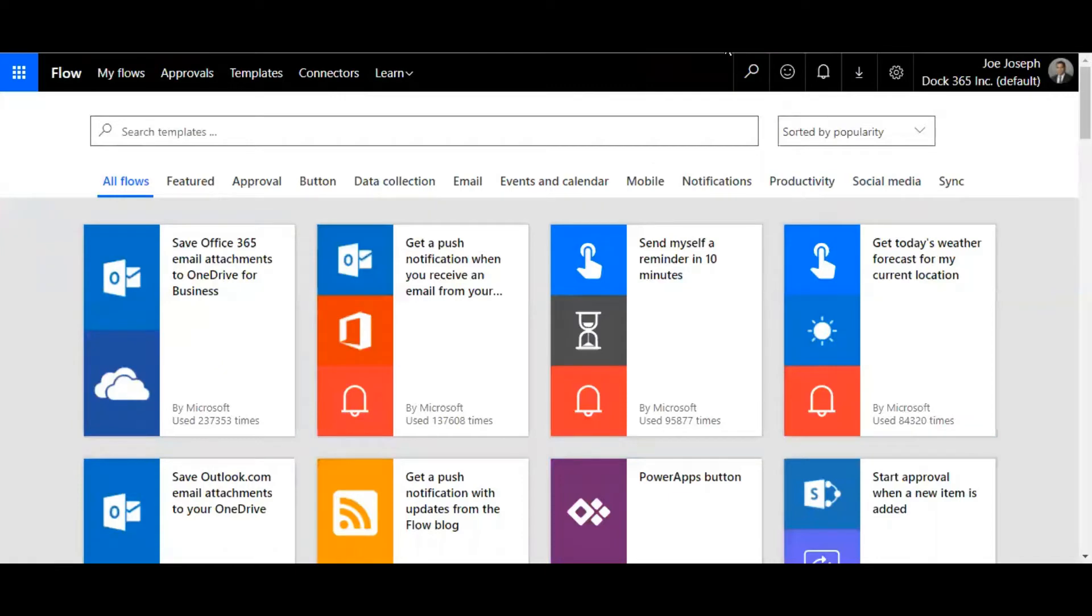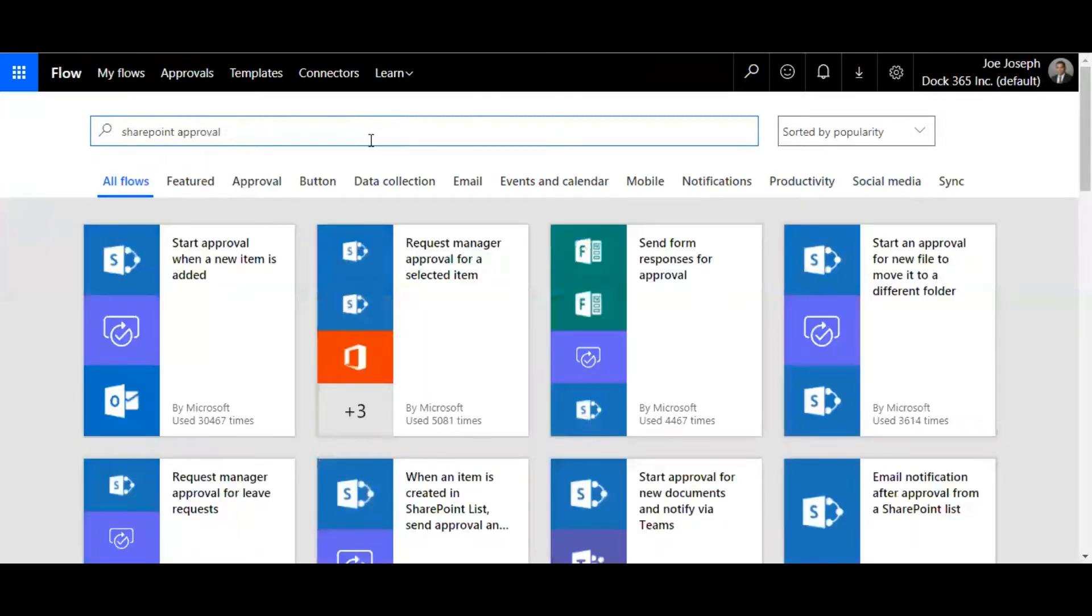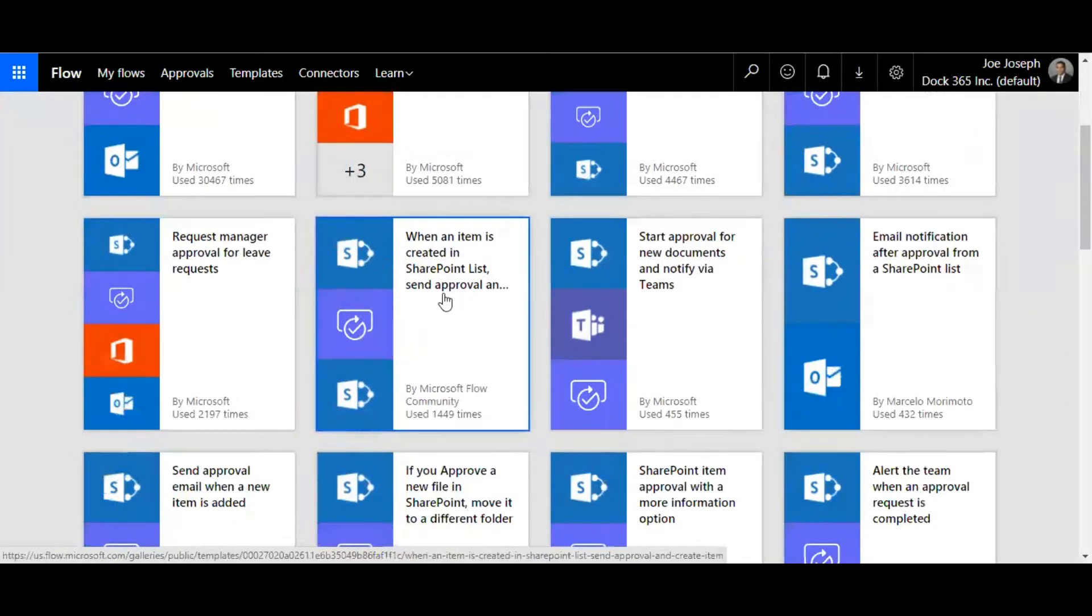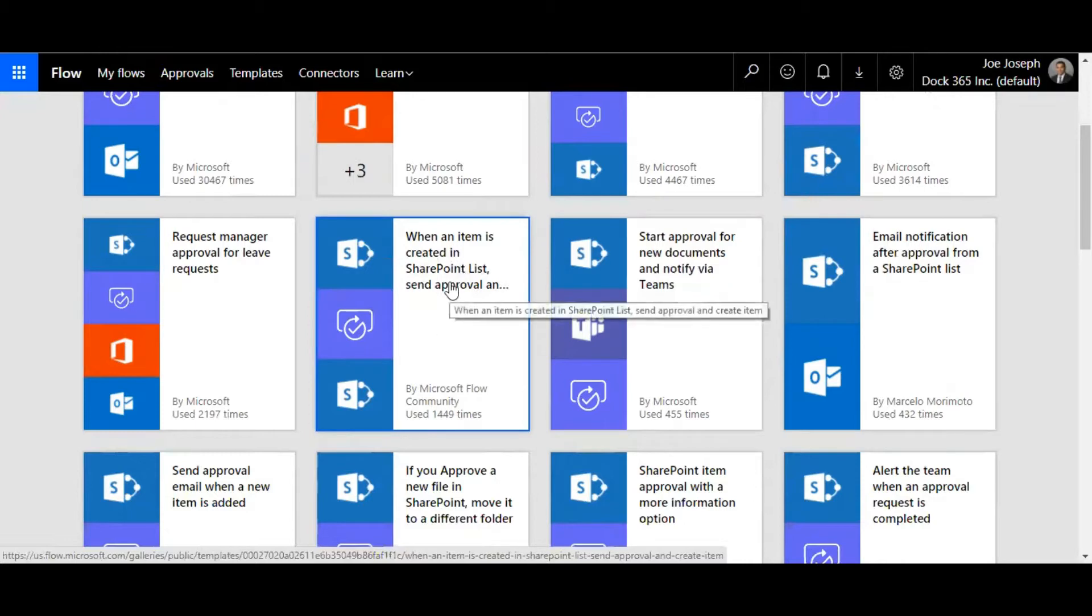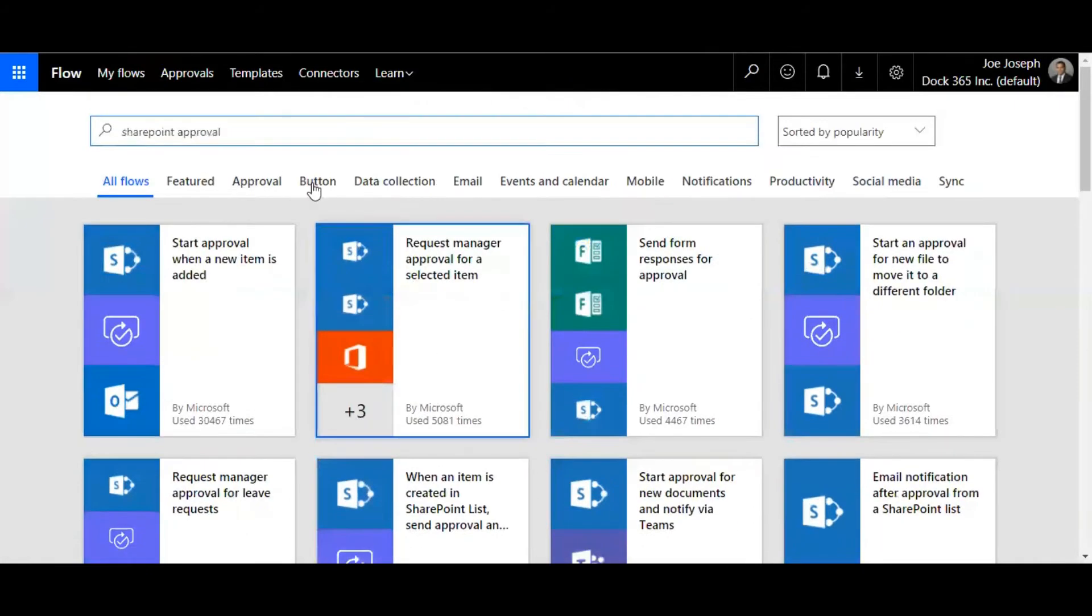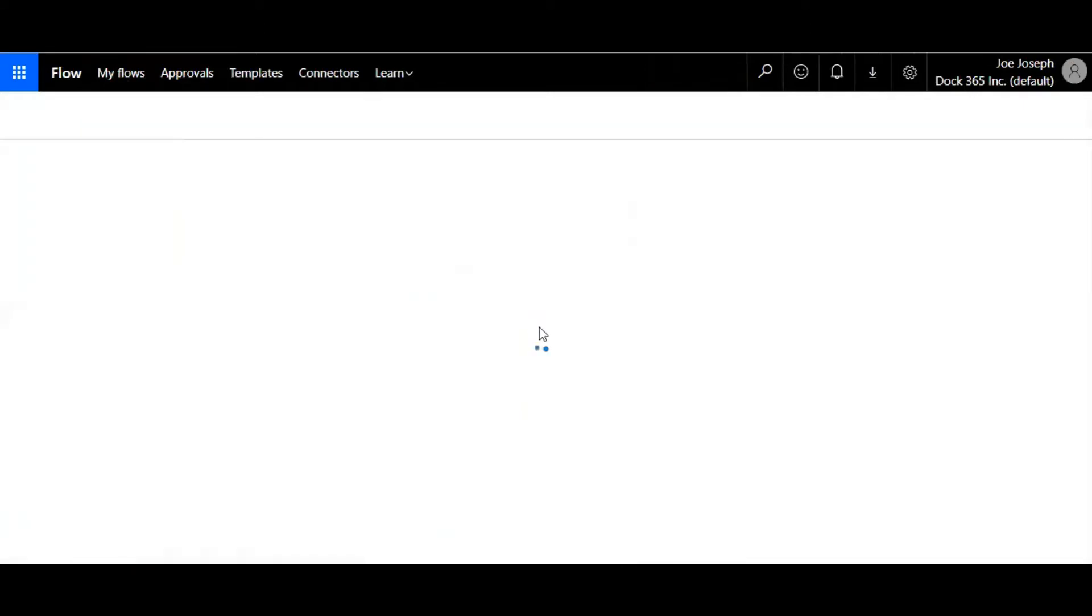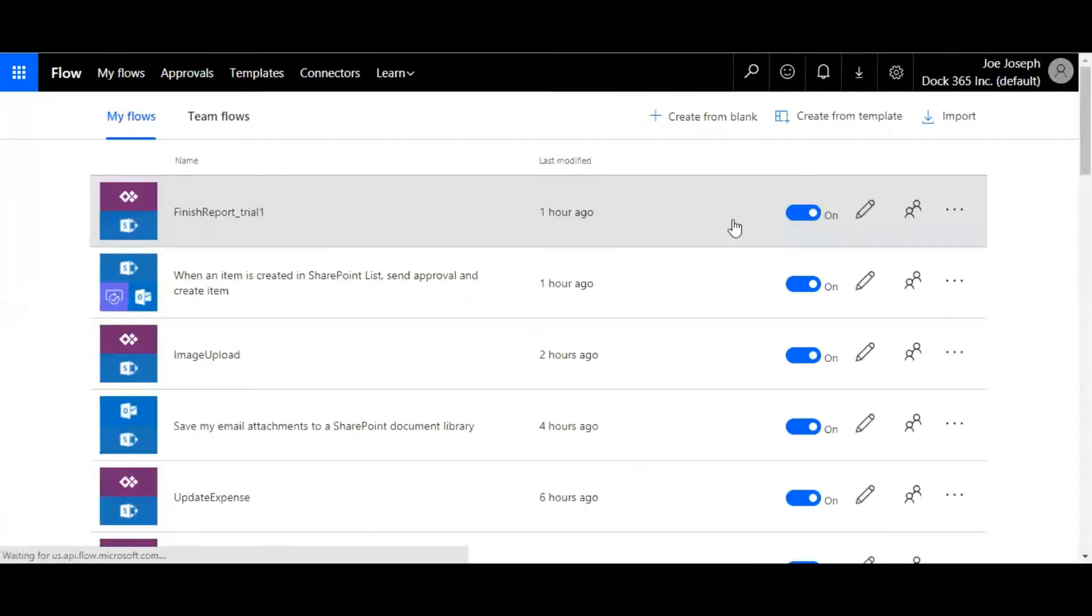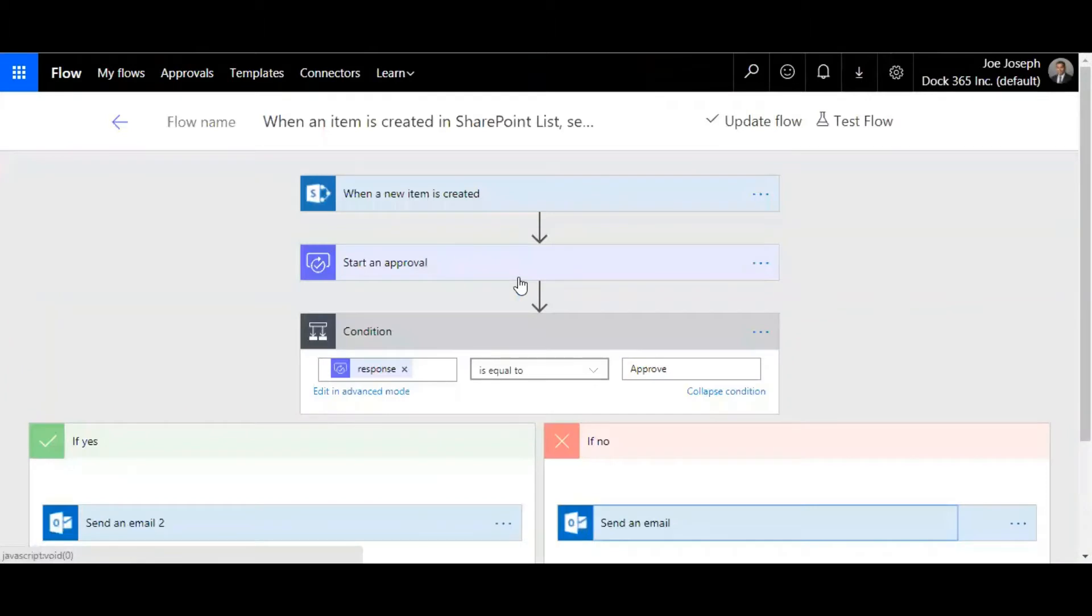Then you get to this page. What you need to do is search for SharePoint approval. You can see a lot of templates like start an approval when a new item has been added, or when an item is created in SharePoint list send approval email. This is what we're going to demonstrate today, so just click on that.